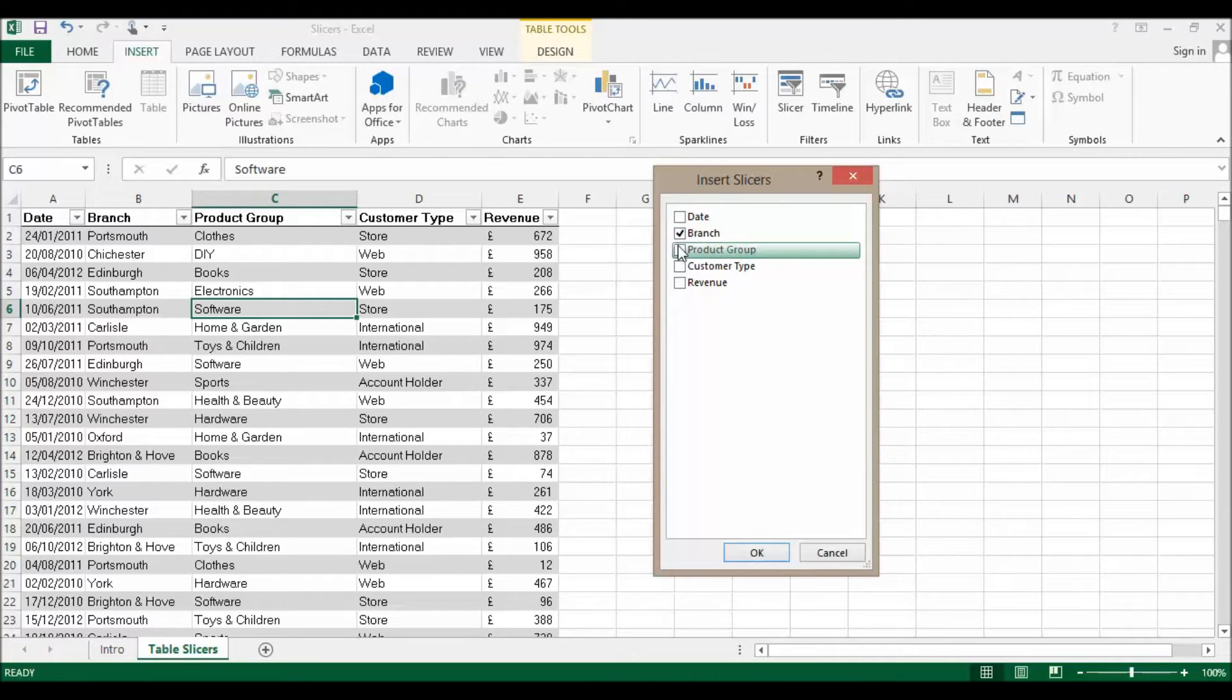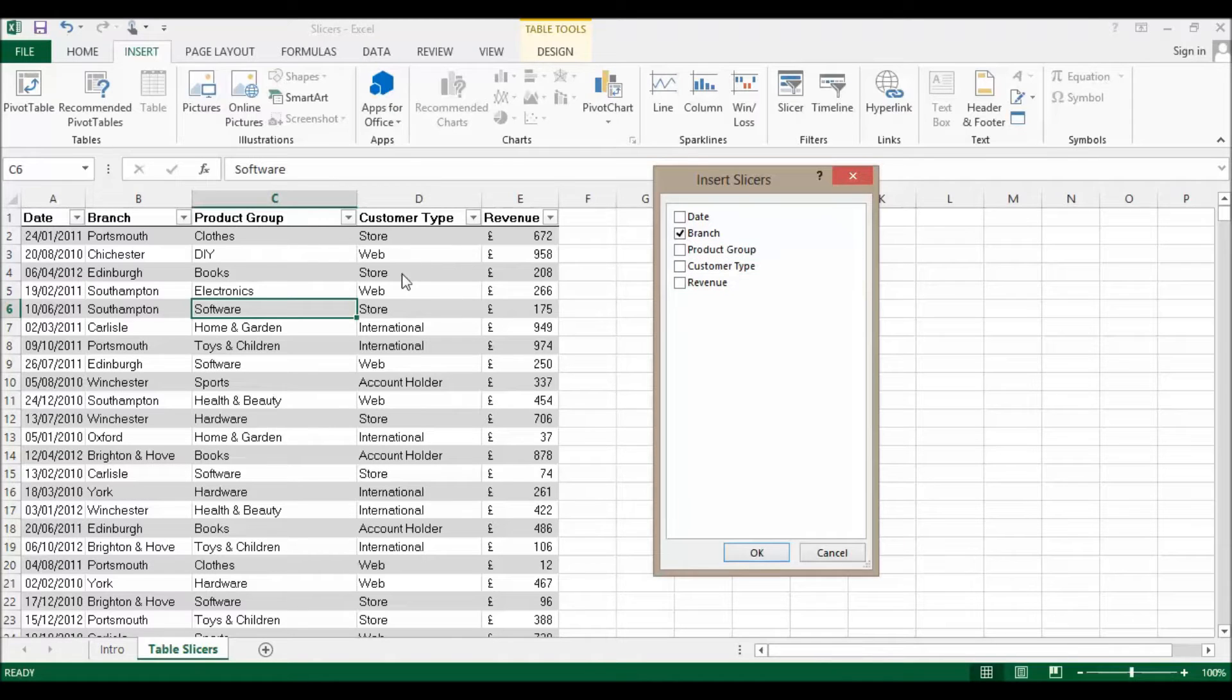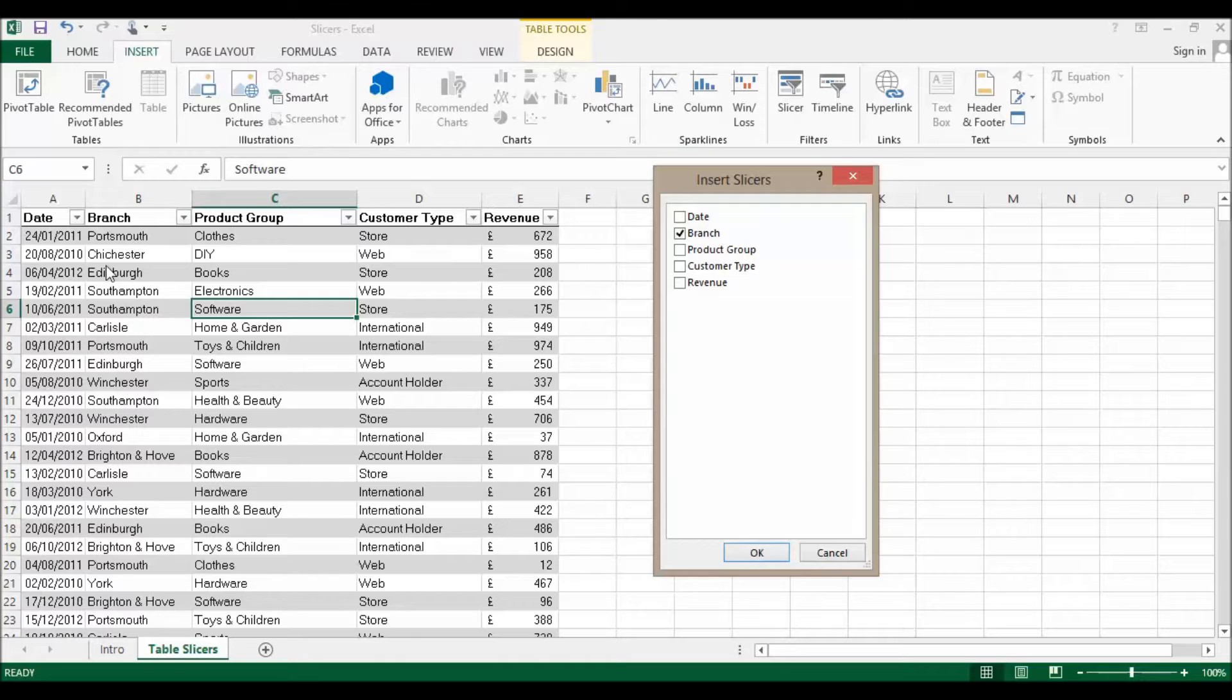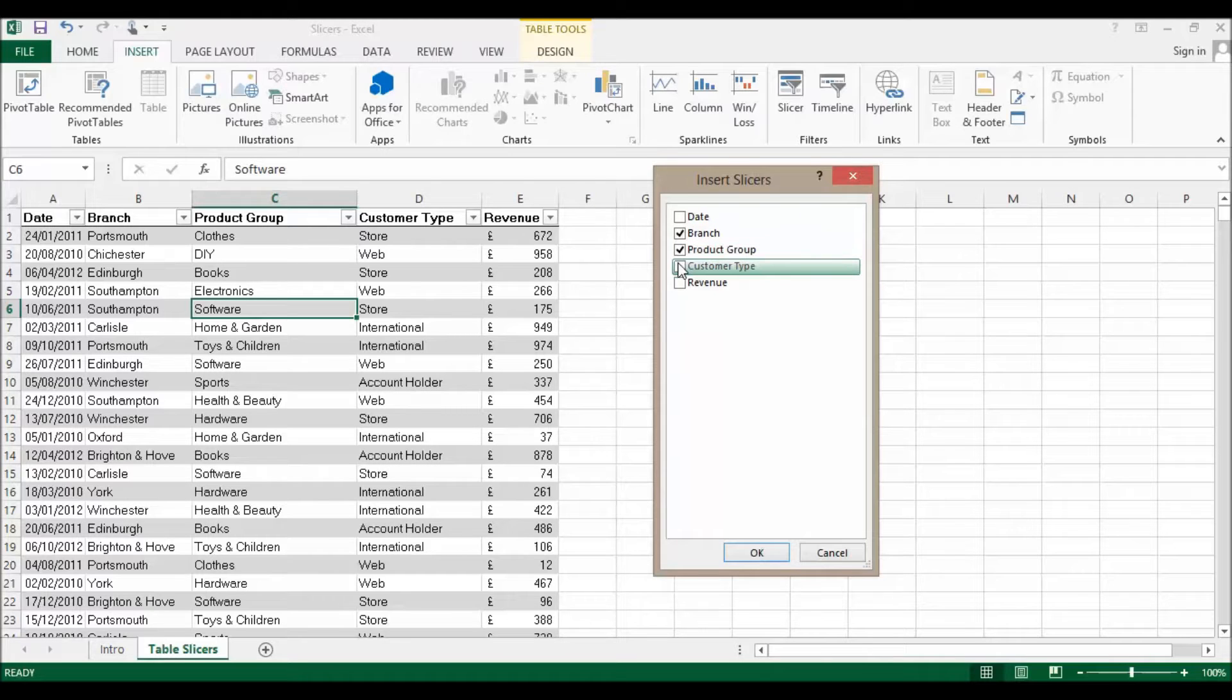What I'm going to do is decide at this point which slicers I want. A slicer is essentially going to be able to filter this database here, so I want to filter maybe by Branch, by Product Group, and Customer Type.